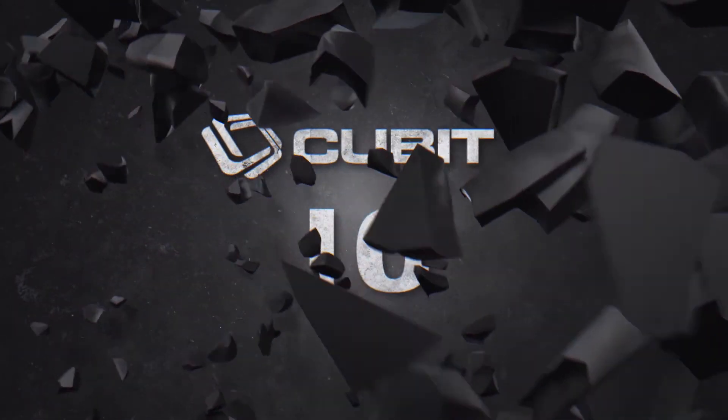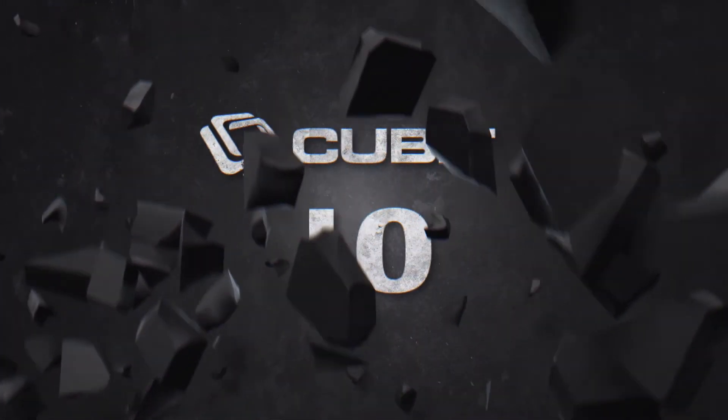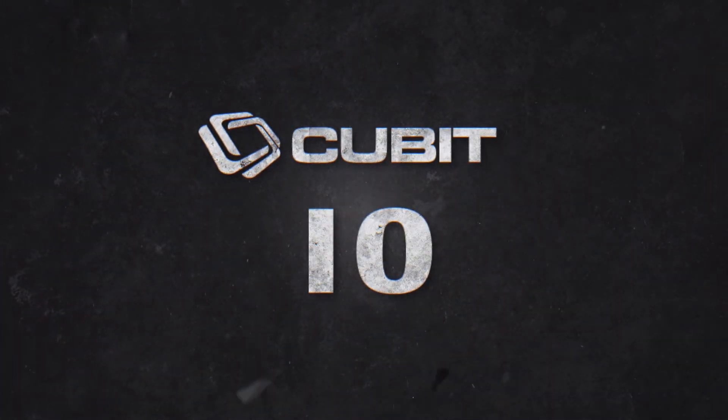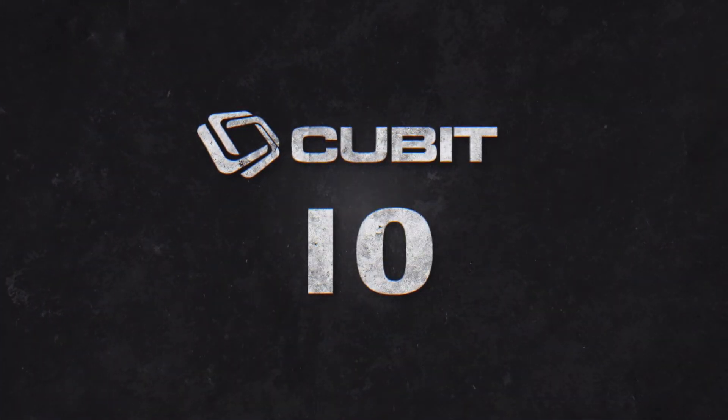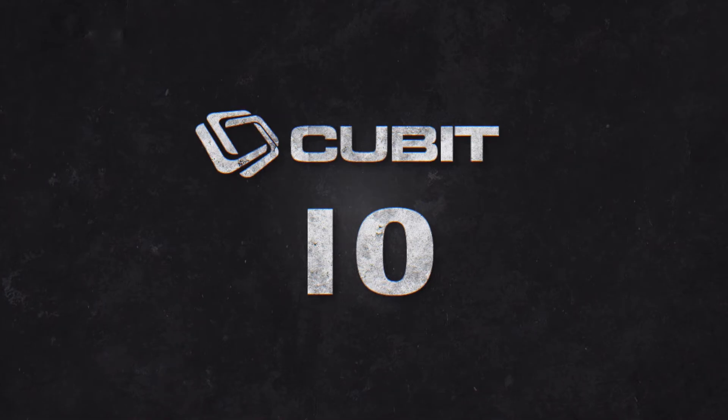Get ready for the latest advancements in estimating with Qubit 10. Innovating new and improved ways to estimate that better meet your needs.